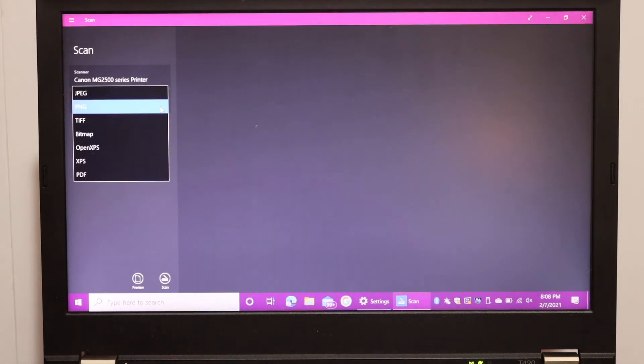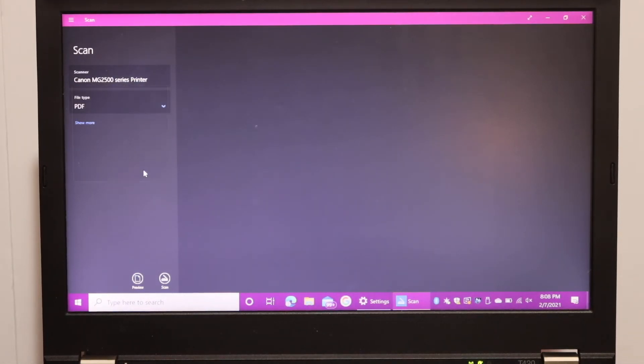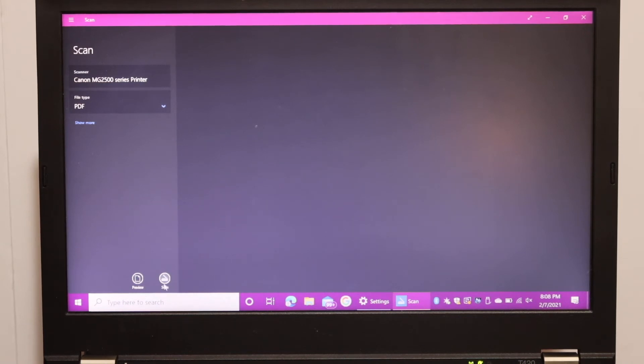We can select the file type. We want it as a PDF, so click on PDF and click on the Scan icon at the bottom.